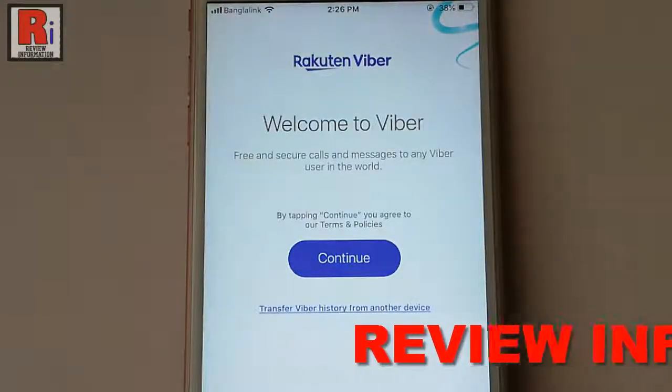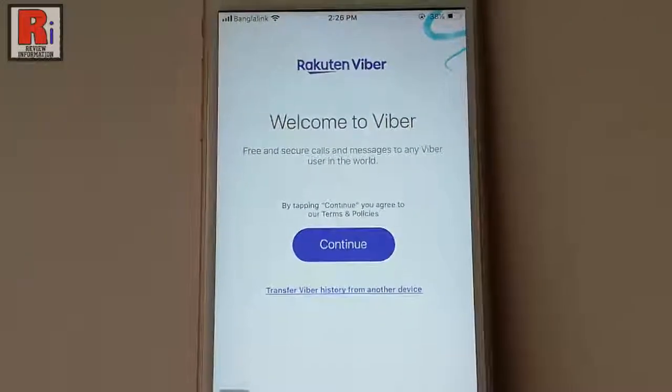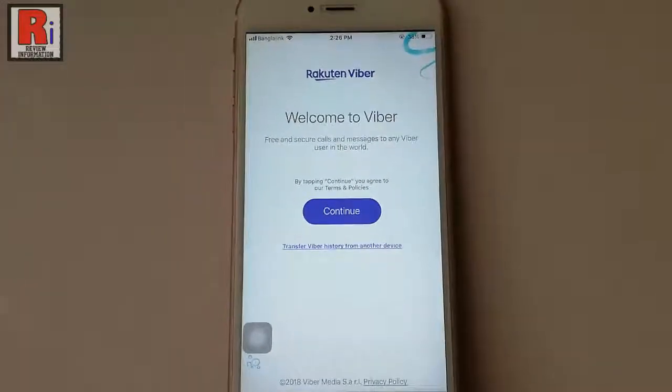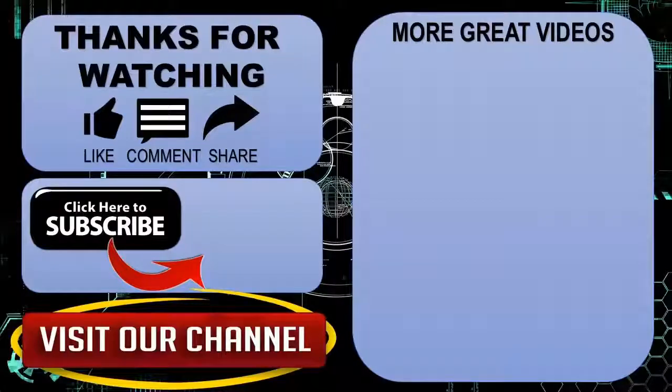Your Vibar account is now deactivated. In this way you can deactivate or delete your Vibar account permanently. Thanks for watching.